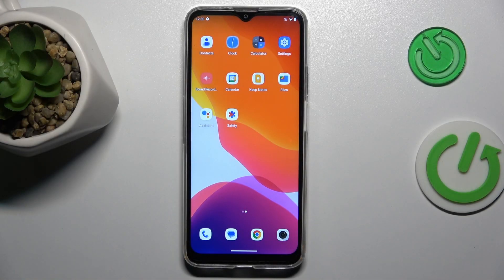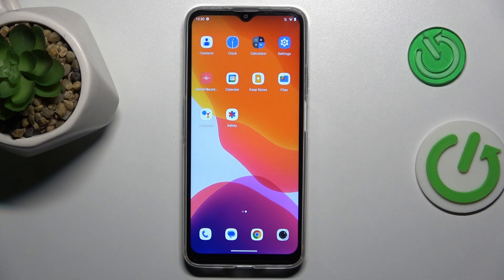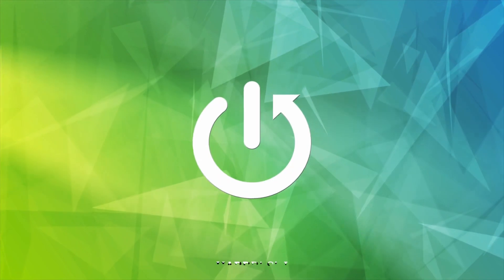Hi guys, welcome to Heartless Info Channel. Today I want to show you how to enable or disable the Find My Device function on your Qubot Note 50.